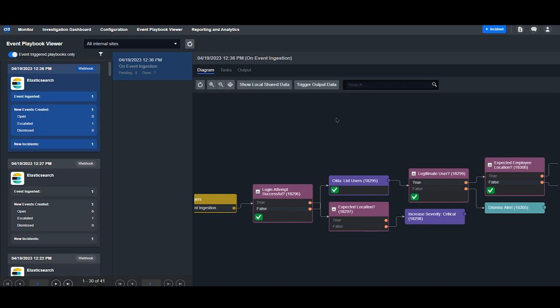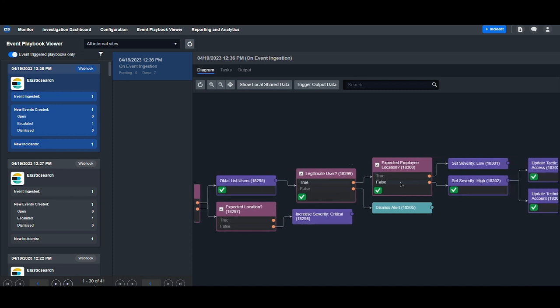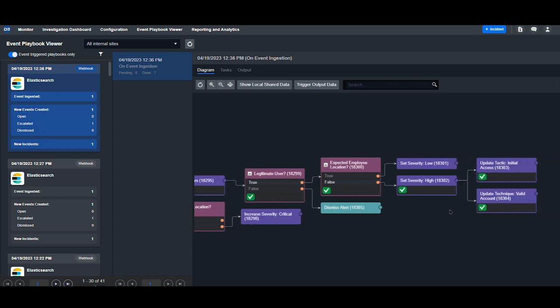In this case, the login attempt failed, so we look to see if the target user is legitimate or not. We do that by pulling a list of users from Okta and running a few conditional tasks here.